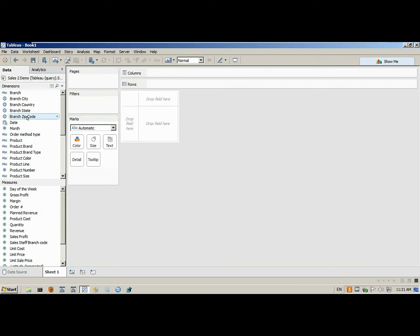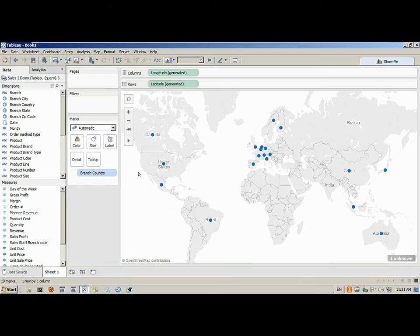Then all I need to do — you know how the rest of this works — I just go back and begin creating my visualization.